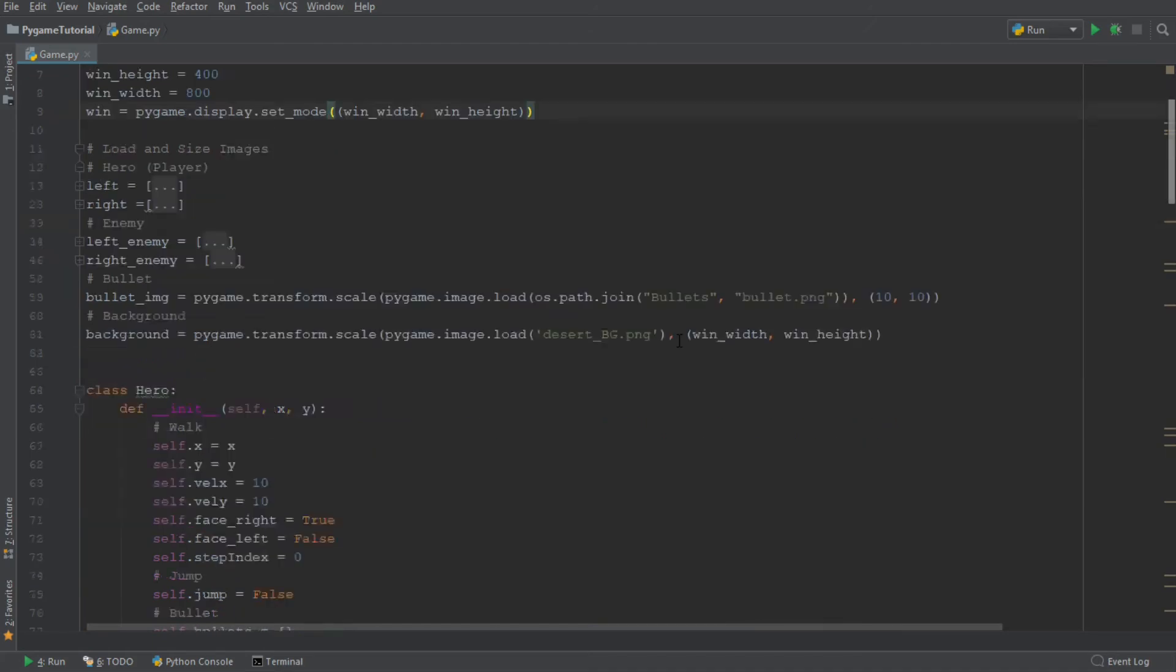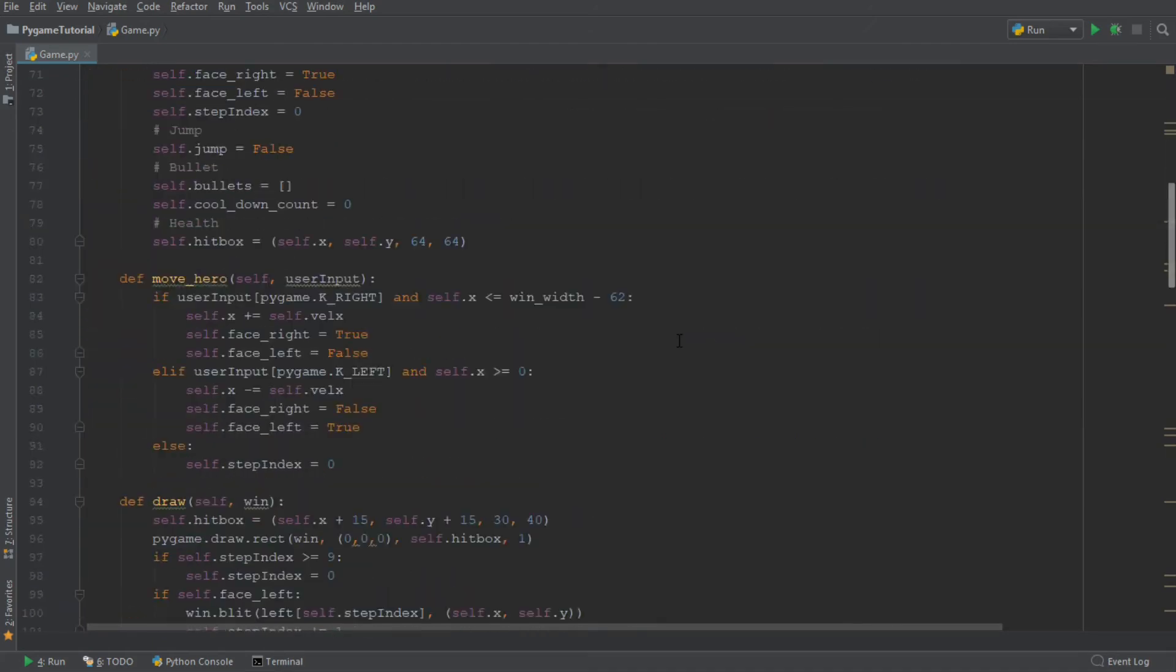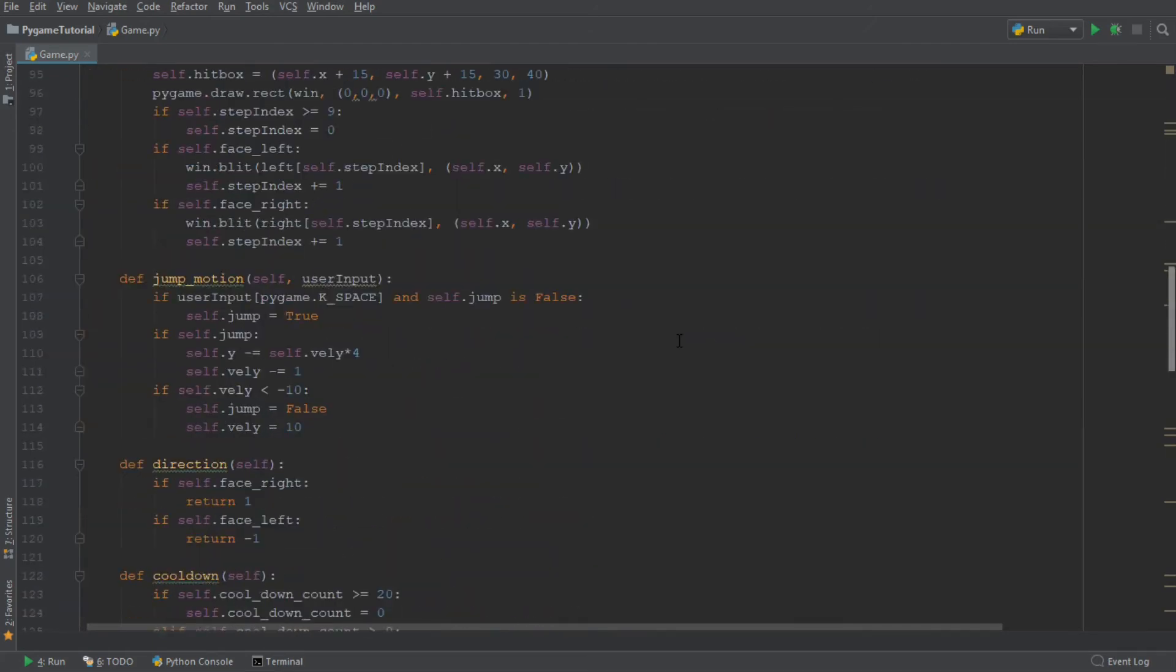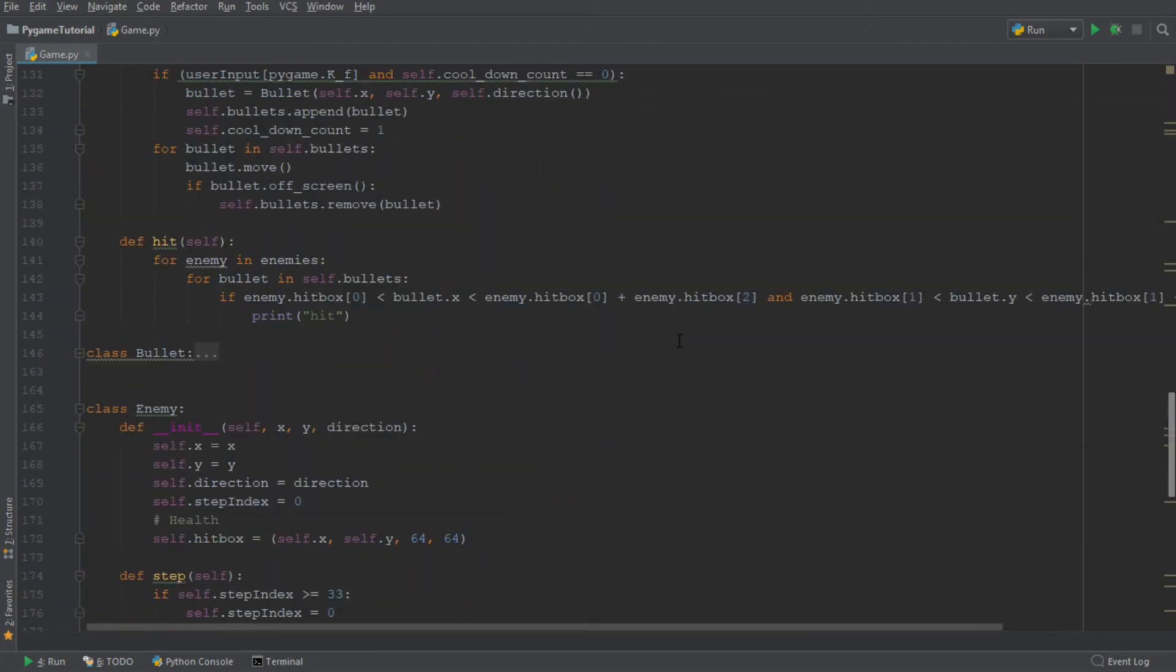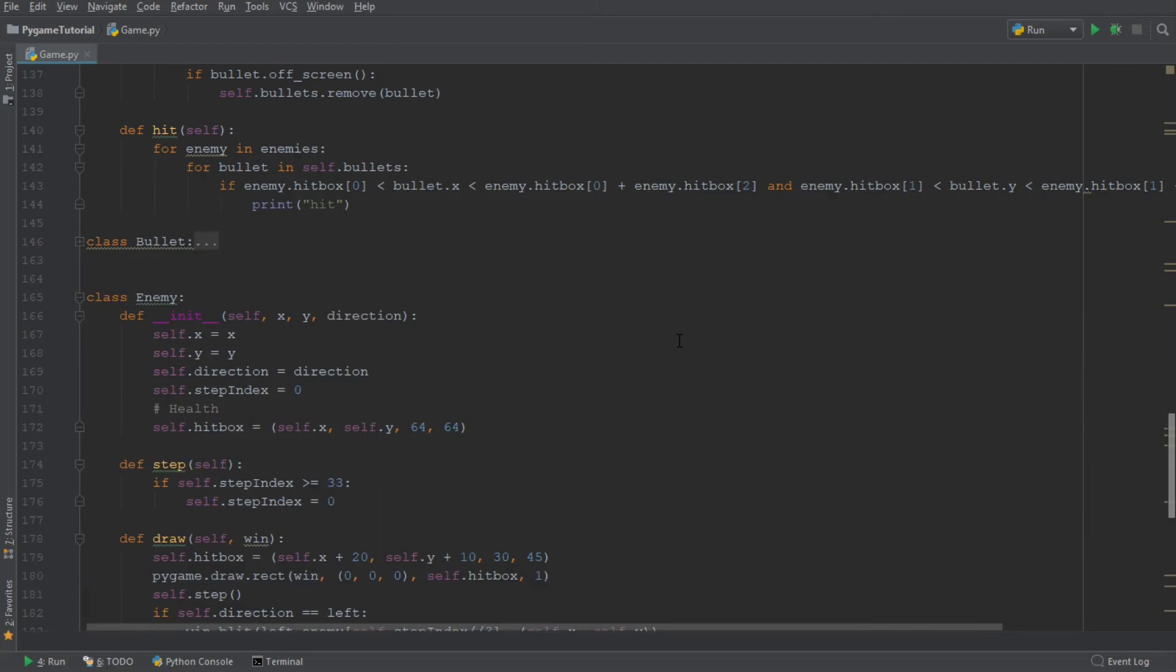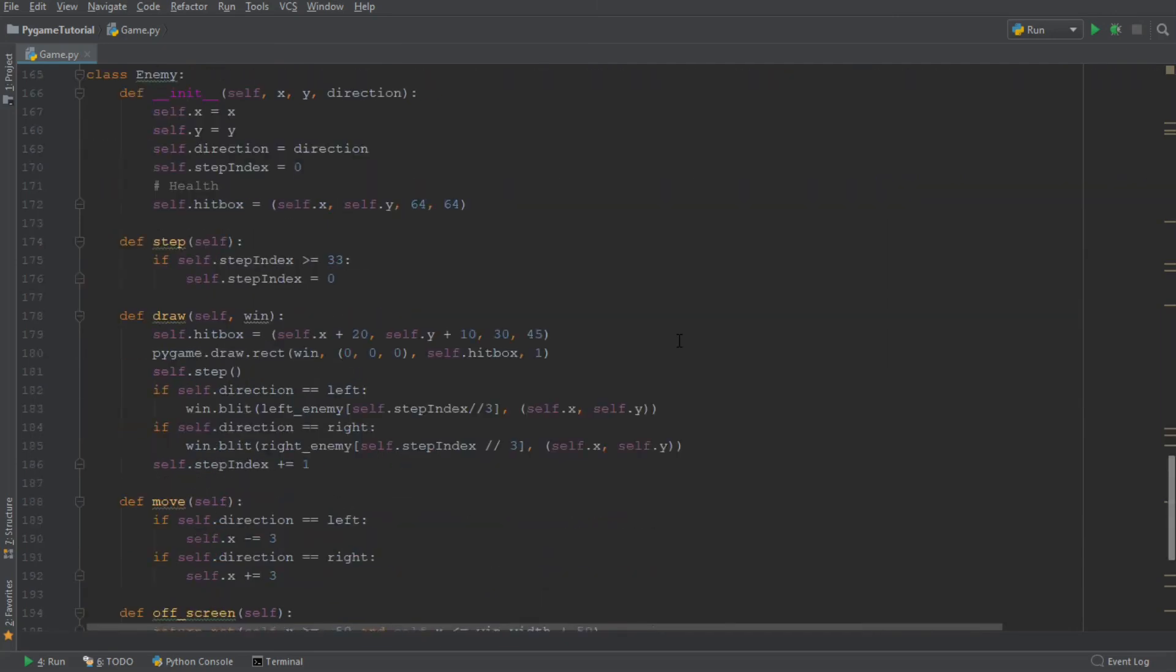So now that mechanic is working really well. The next thing we want to do is we want the console to output hit whenever the enemy walks into our hero.